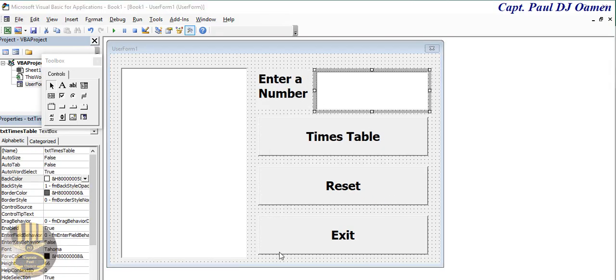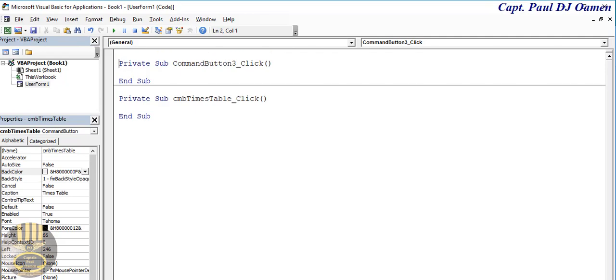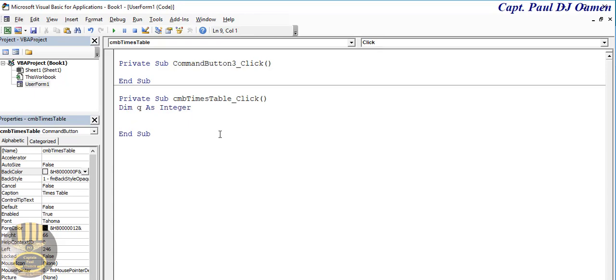Okay, so the next thing now is I'm going to double click on the Times Table button and maybe right up here, let's do one thing. We can declare the variable in there. Let's say Dim q As Integer and let's say using a For loop, For...